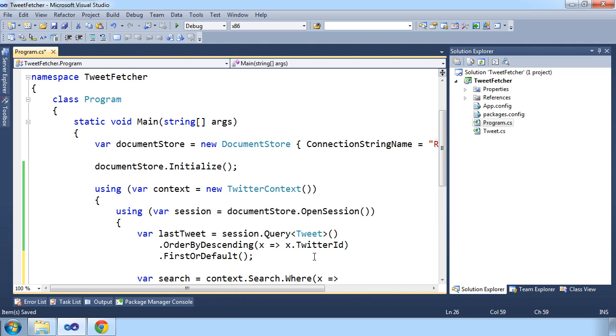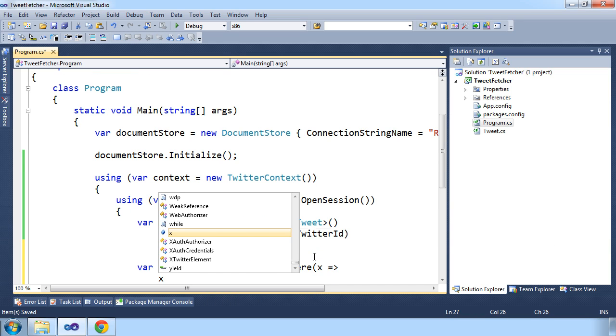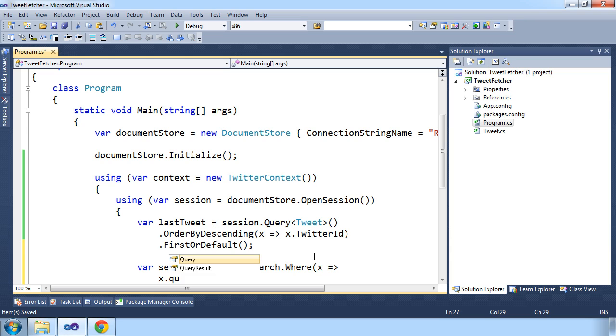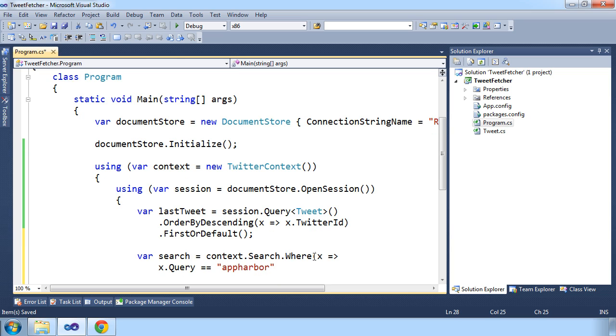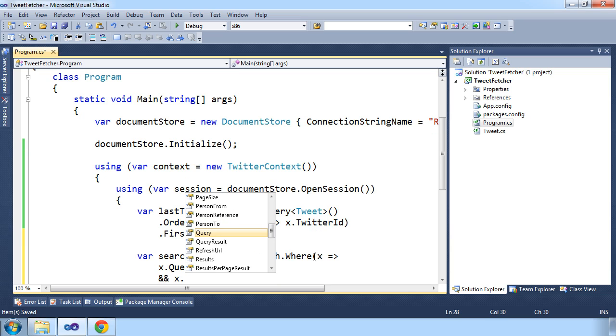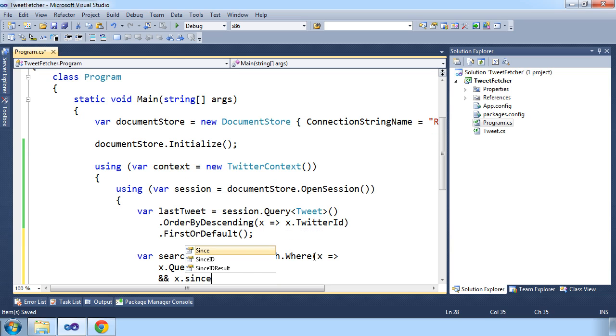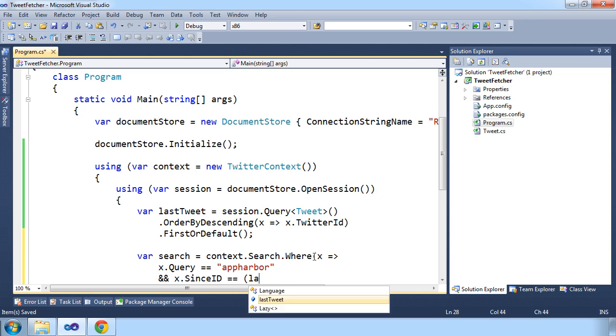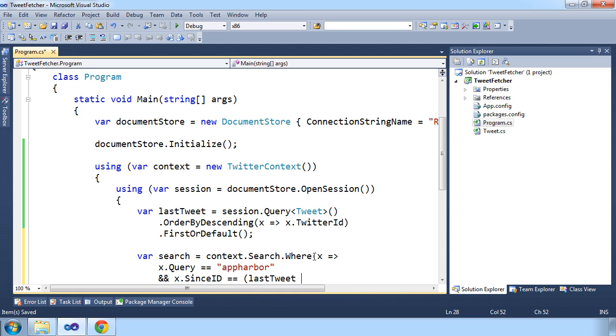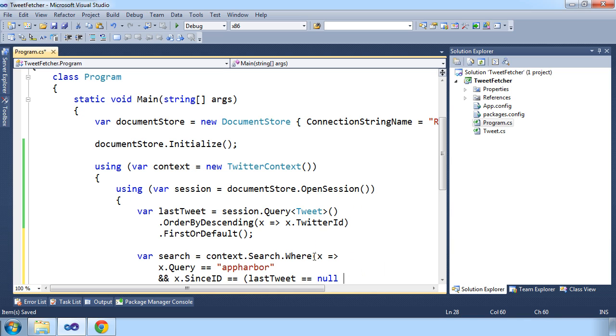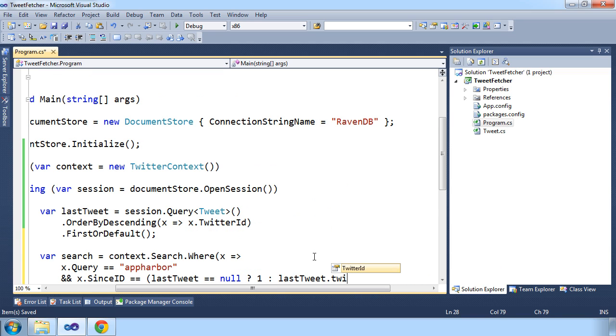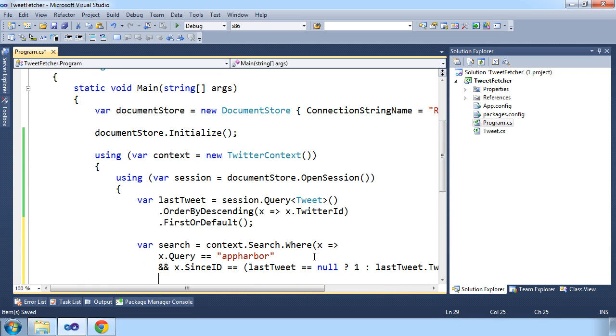And now we can make a search against the Twitter API. And we'll just make a query for AppHarbor-related tweets. And we'll need to specify the SinceId. By doing this, we make sure that we only get tweets that are newer than the ones we have in our database. So if we haven't made any requests yet and haven't stored any tweets, the last tweet will be null, so we'll just specify that to being one. Otherwise, we'll use the actual Twitter ID.